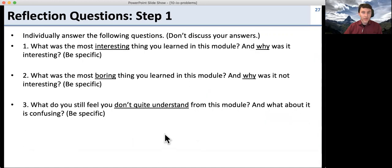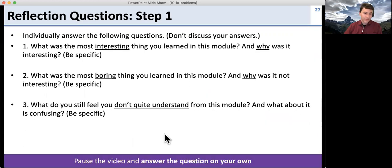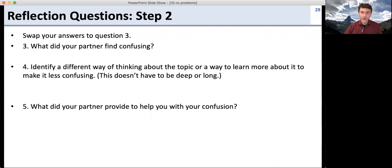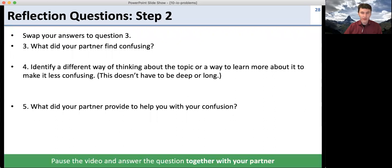Go ahead and do your individual reflection questions. Then swap them with your partner and see if you can give your partner some feedback.